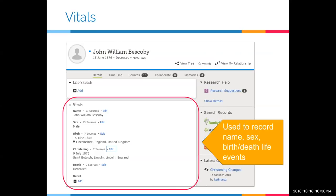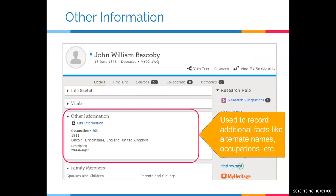The vital section contains four pieces of information: the name, the sex, birth-related information (which can include christening), and death information (which can include burial). Right under life sketch and vitals is the other information section, where you can add occupations, military service, and other facts. Right below those three sections is the family members section, where you can display family relationships.